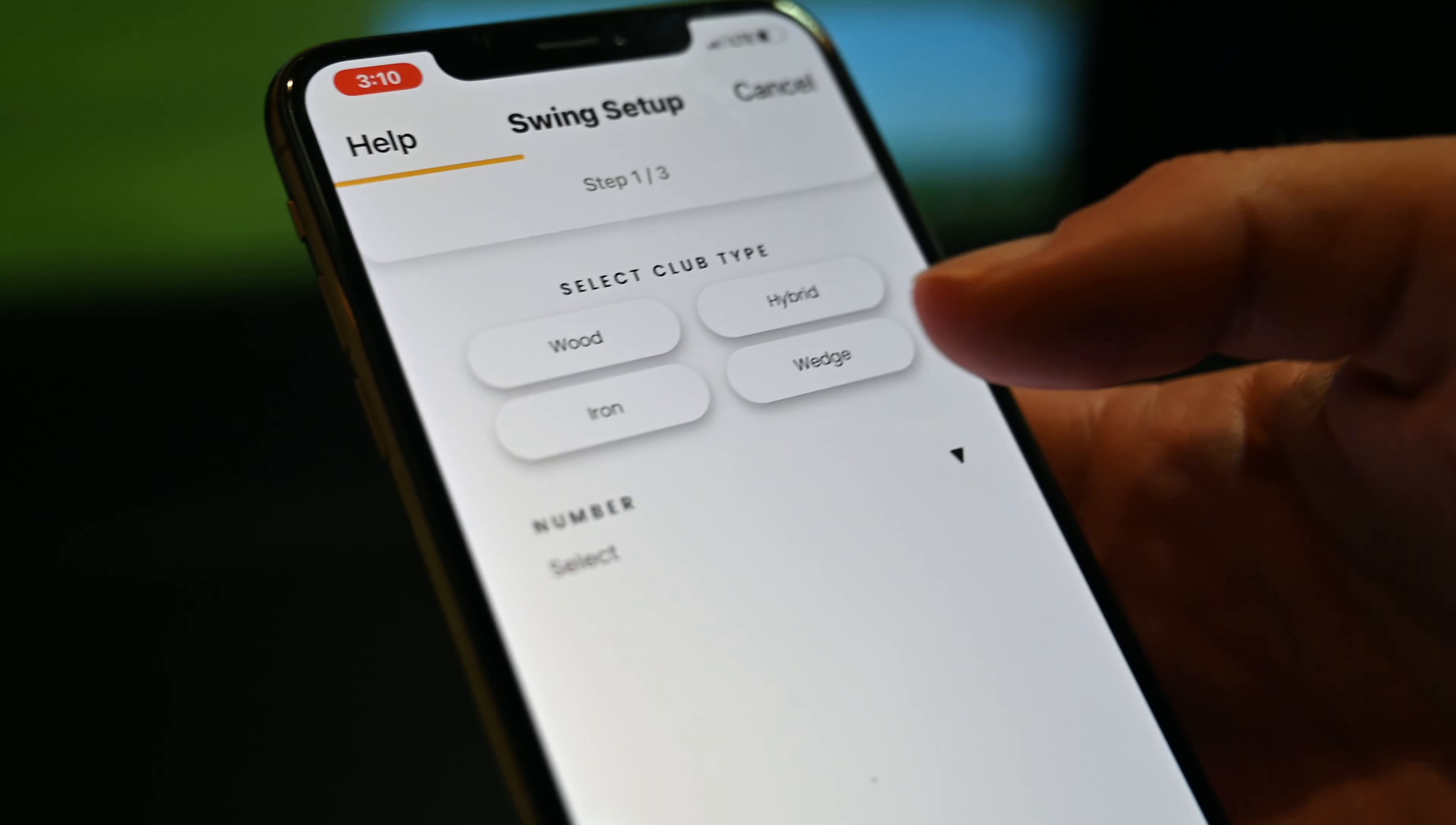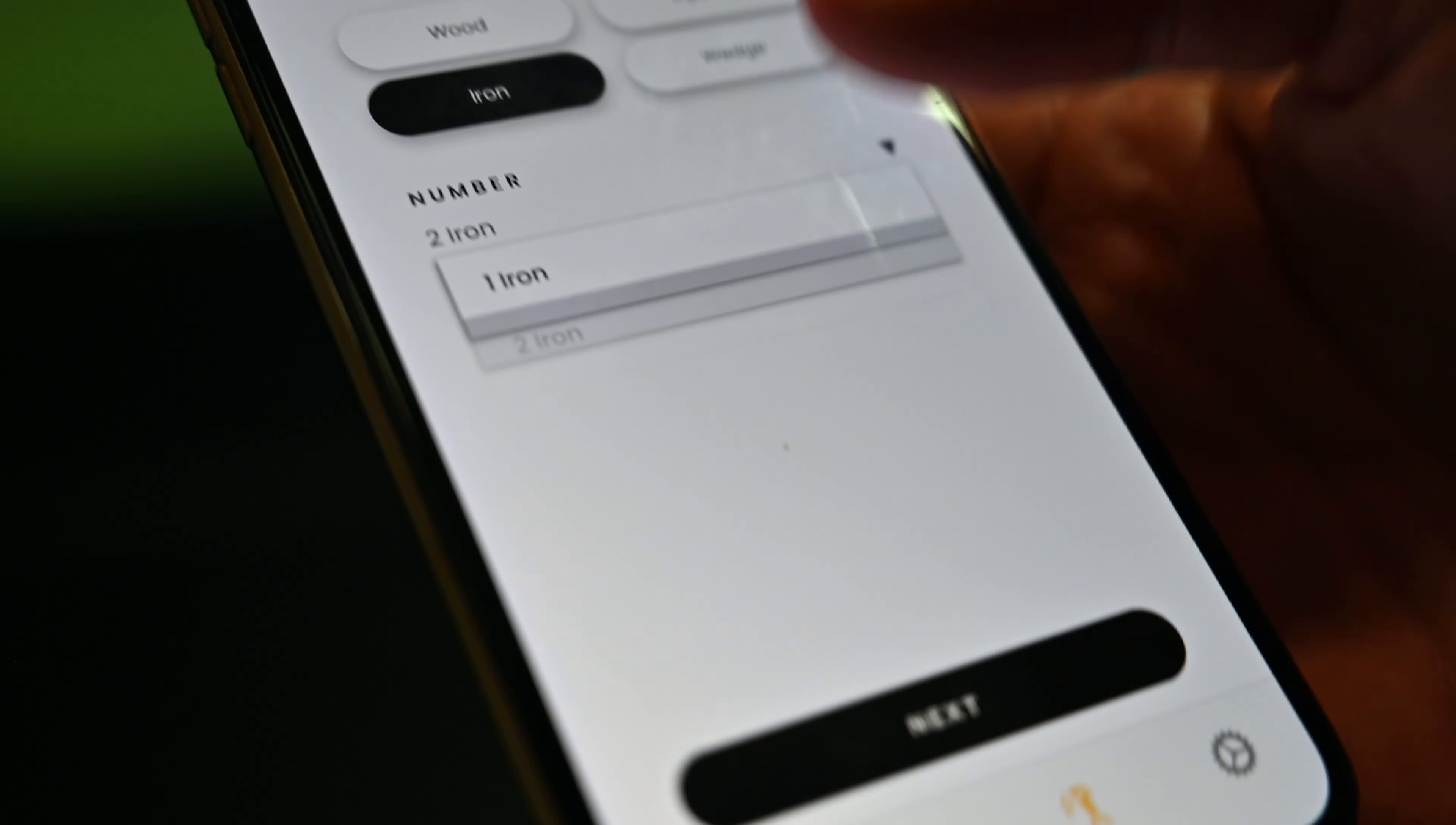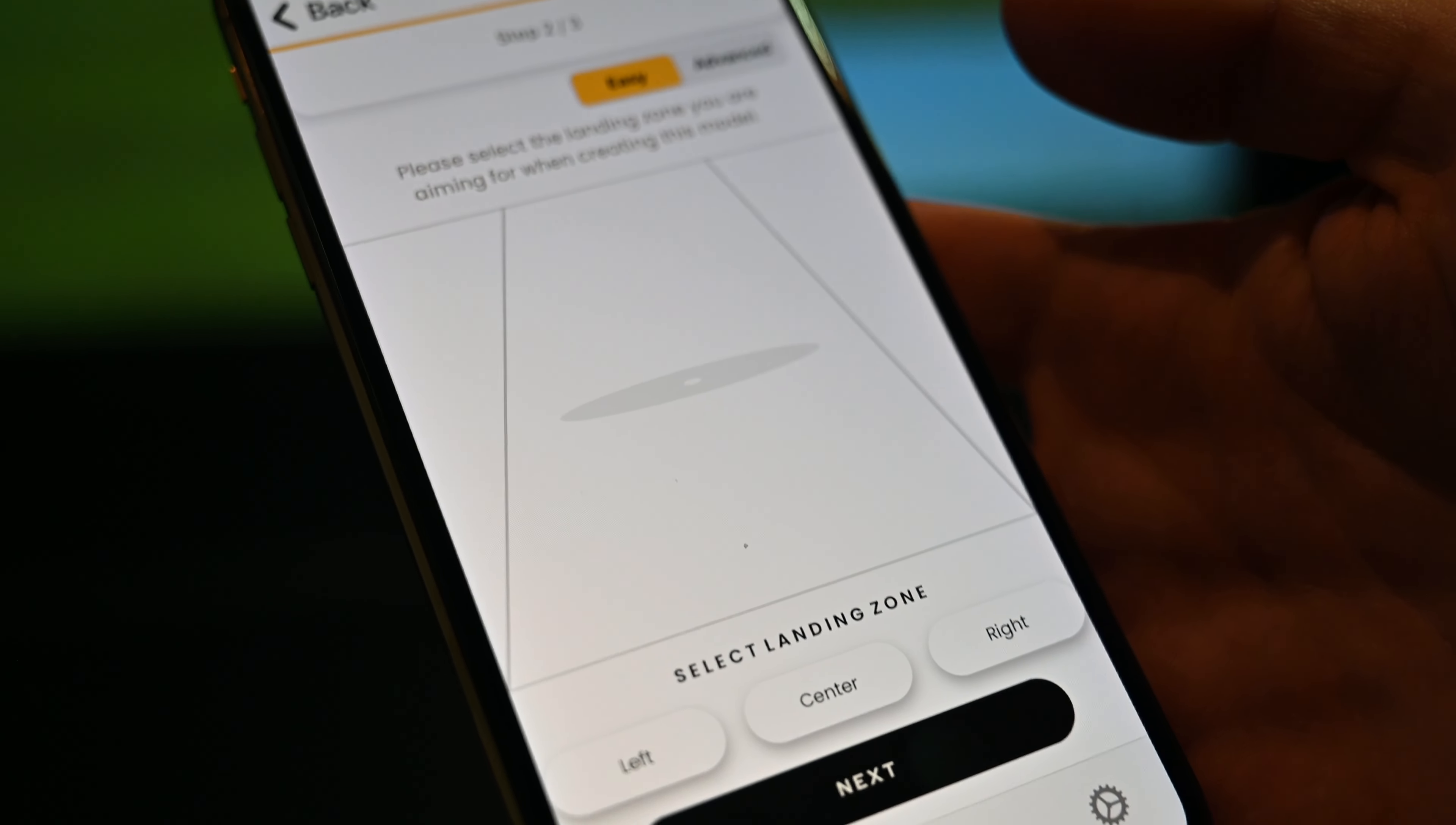Now you're going to choose between wood, iron, hybrid, and wedge. For this one, we're going to pick iron. Select the number you're going to pick - two iron, best club in the bag. Now you decide which mode, either easy or advanced.